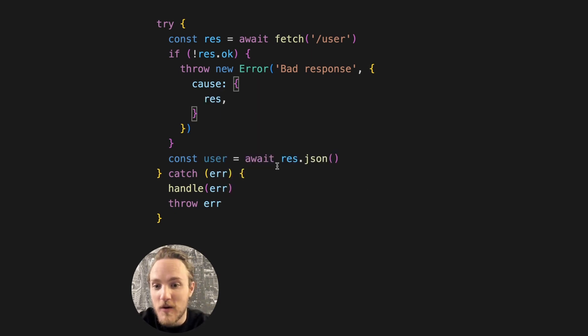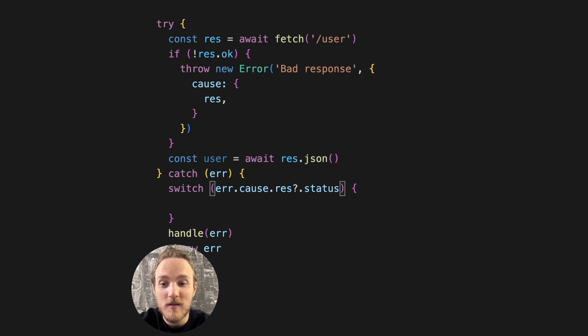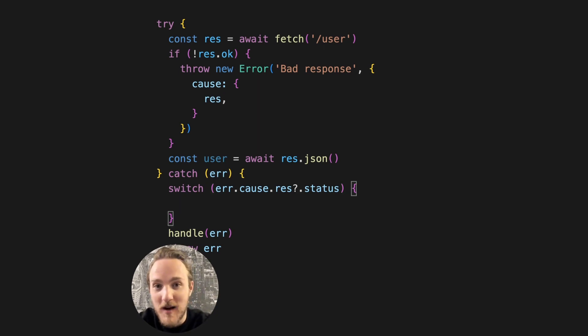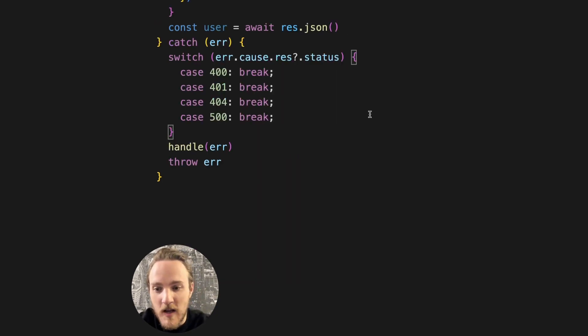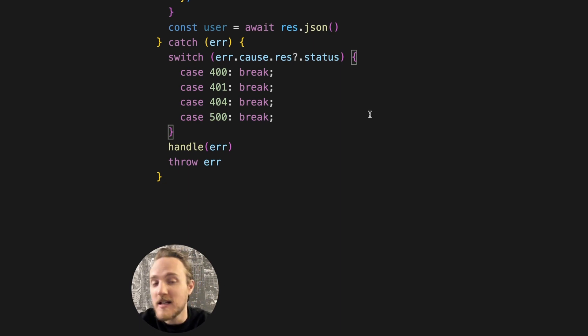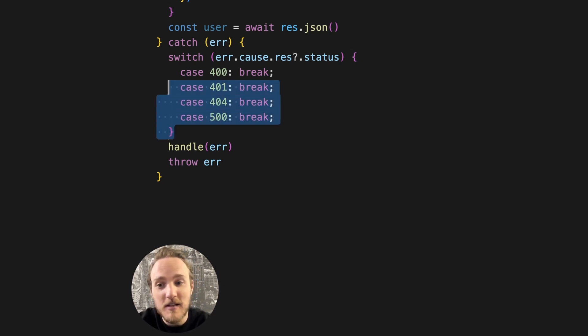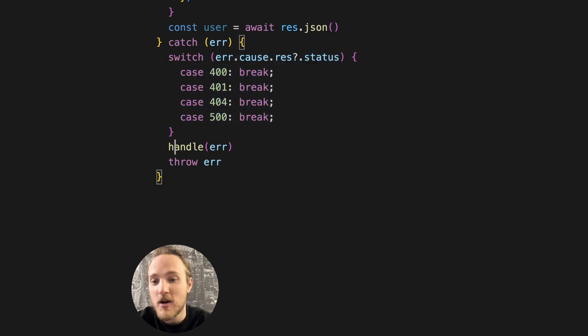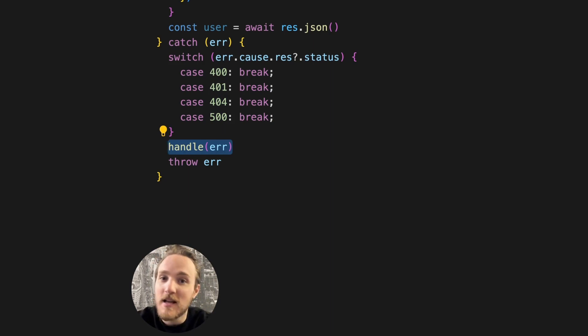Now, when we handle the error, for instance, we can create a switch based on the error cause response status and handle each status code in any special way we want. Either unique to this request, or maybe we have a generic handle function that will do that for us.